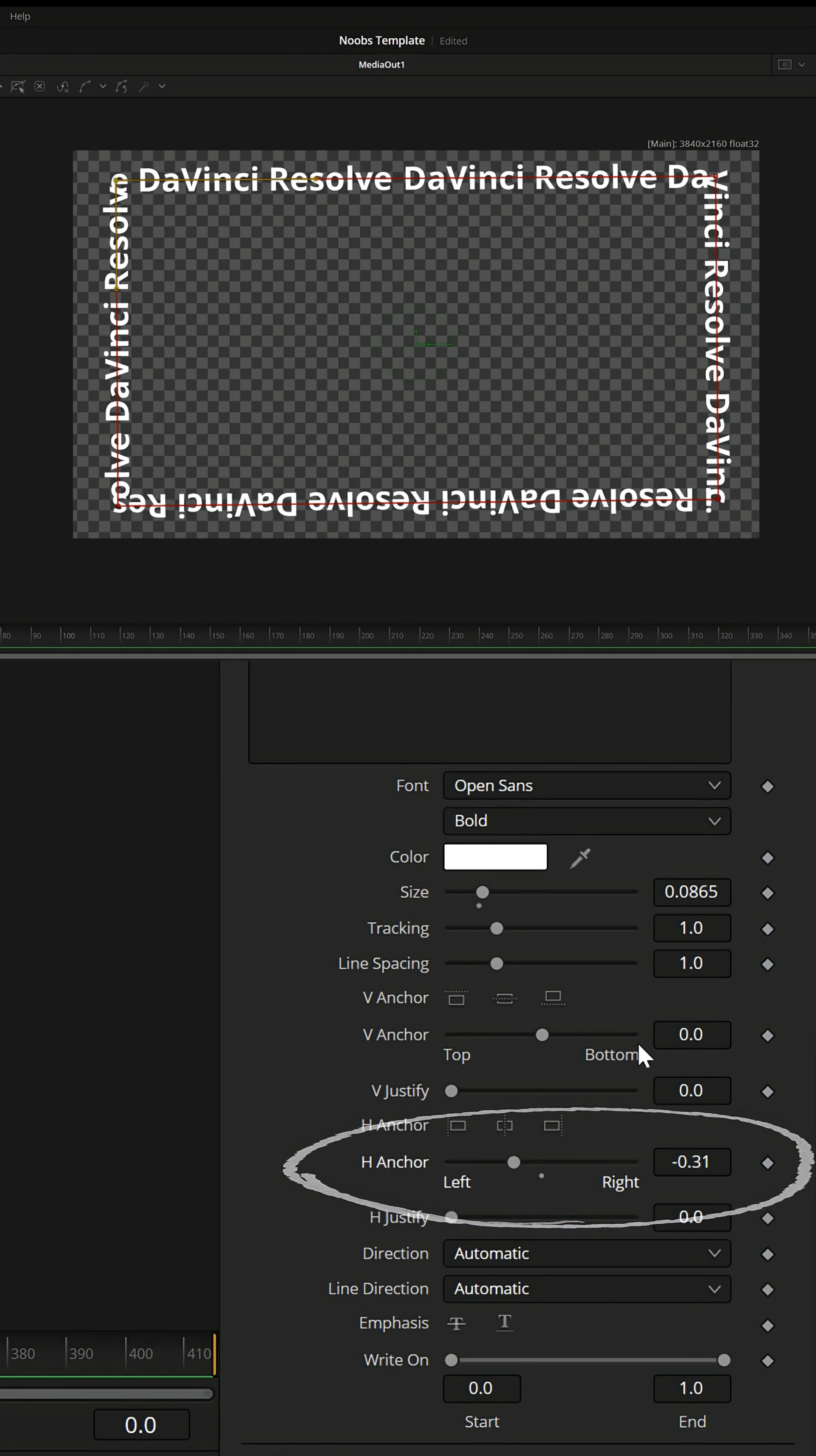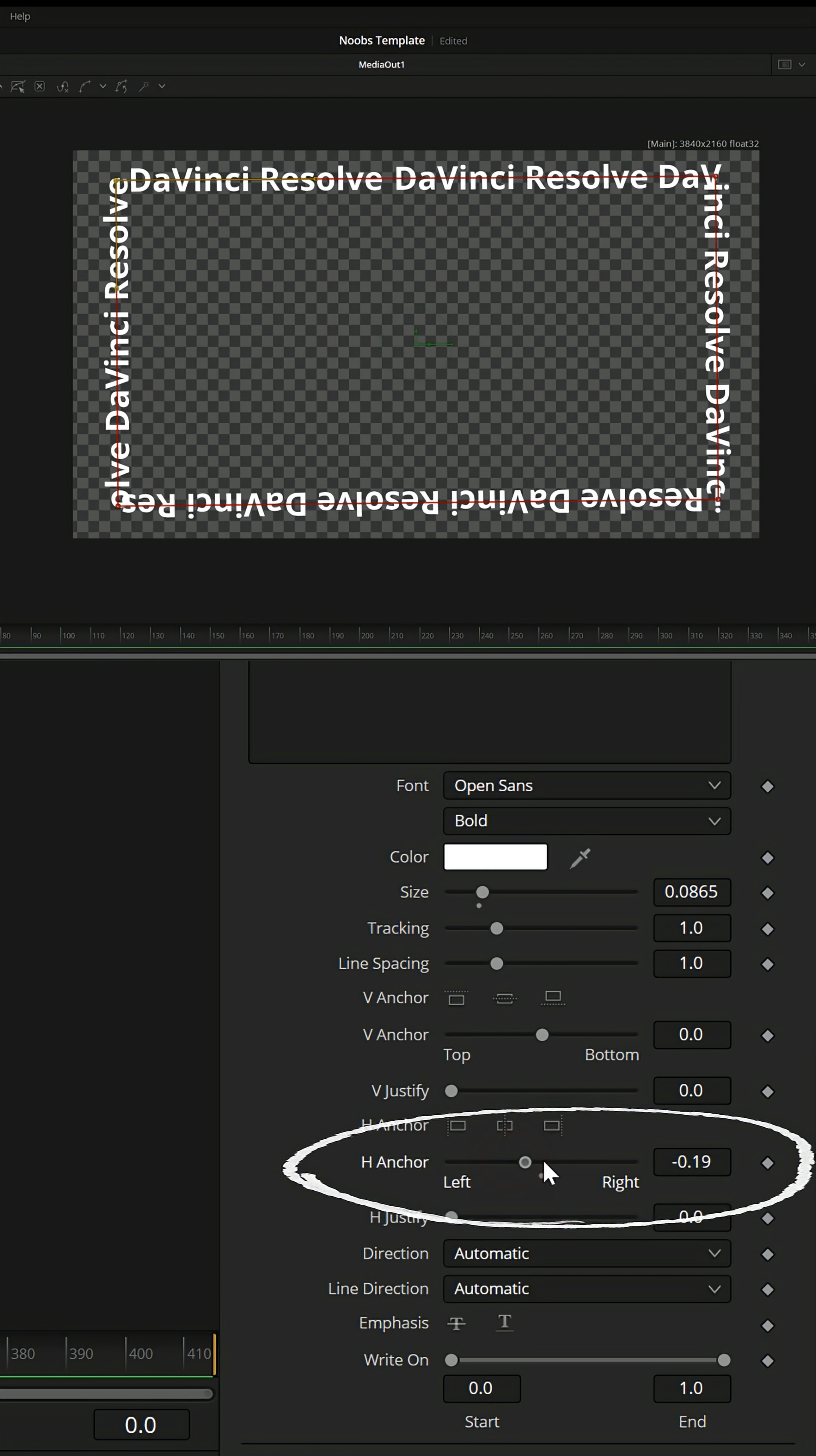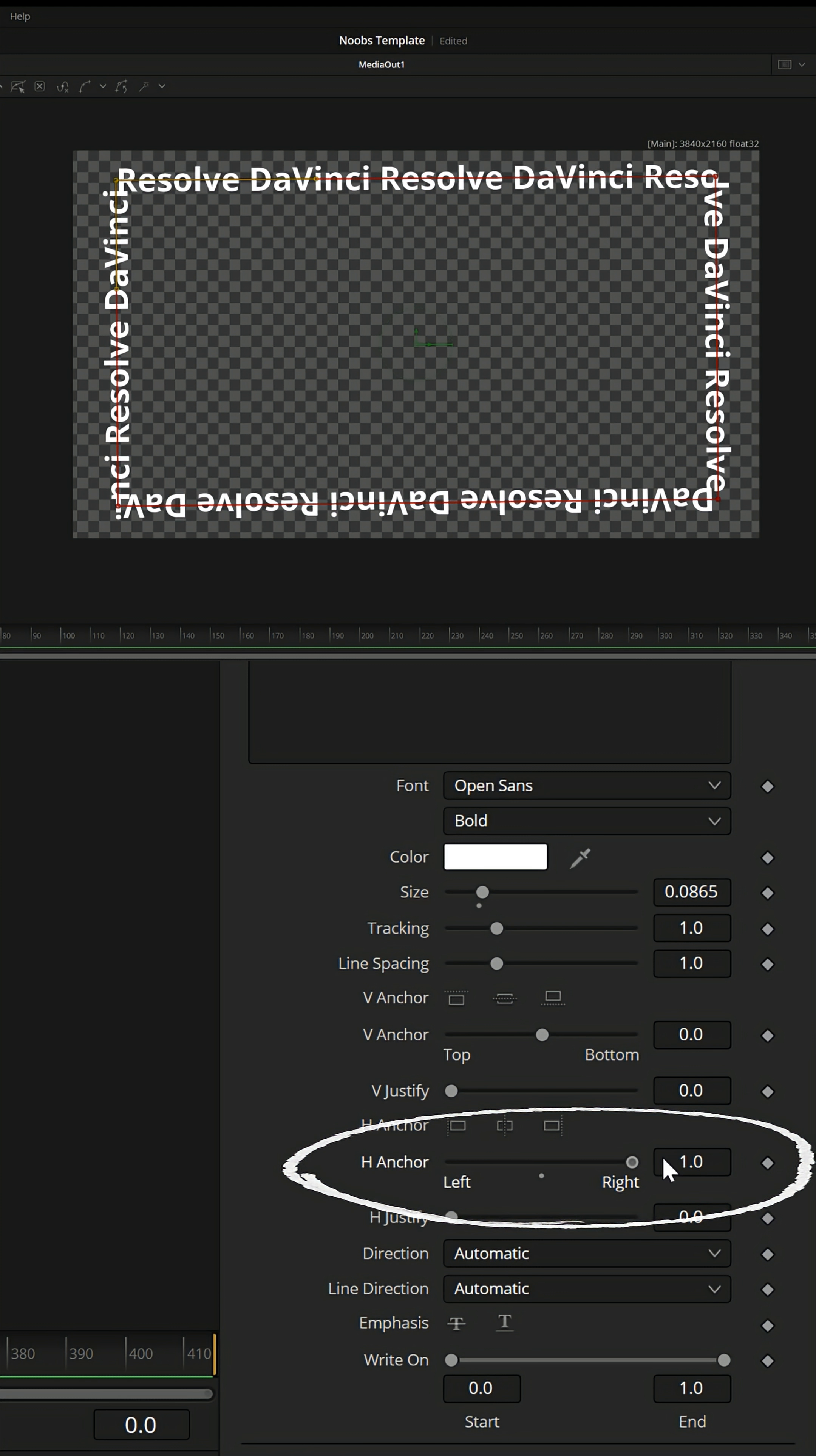Now I want it to move in the way that it would be readable, so I'm gonna put my playhead all the way back to the beginning. And I'm gonna move that H anchor all the way to the right, and set a keyframe.